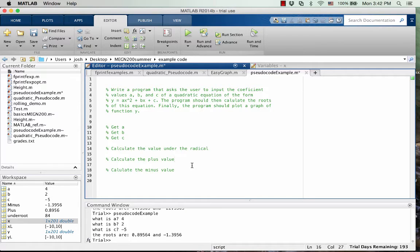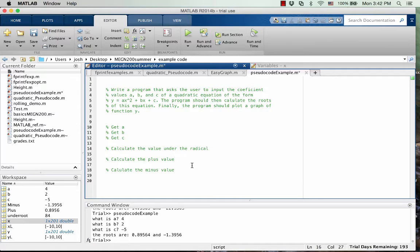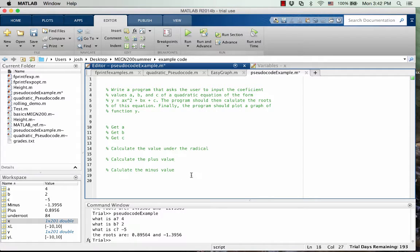Okay, the reason why I'm calling it the plus value and the minus value is because we have the plus or minus the square root of 4ac. So there's two calculations that go into the quadratic formula, and so we have to compute both of them.